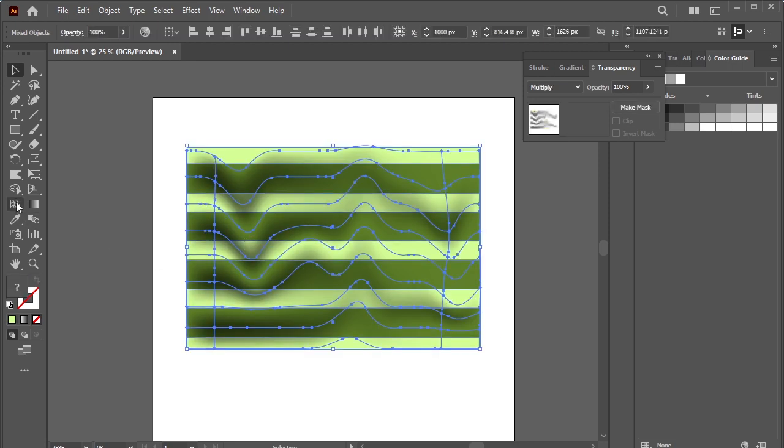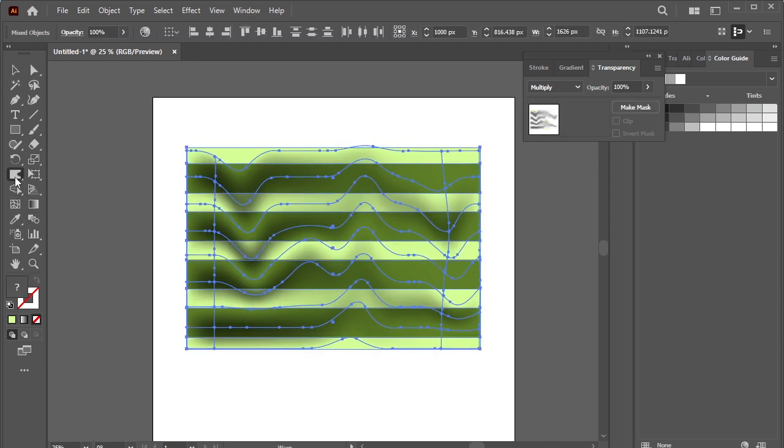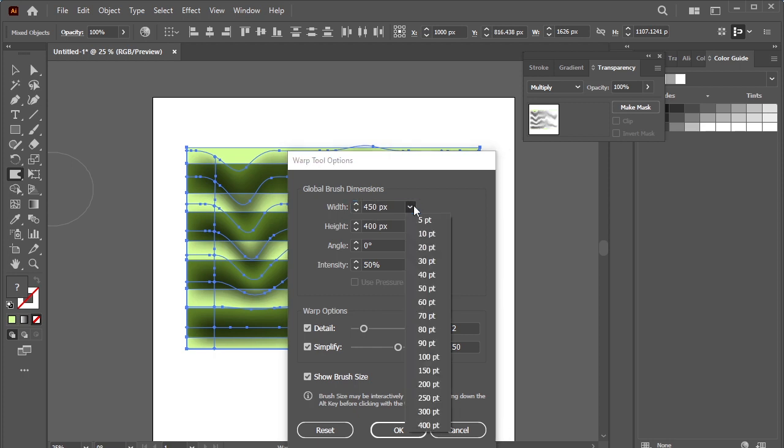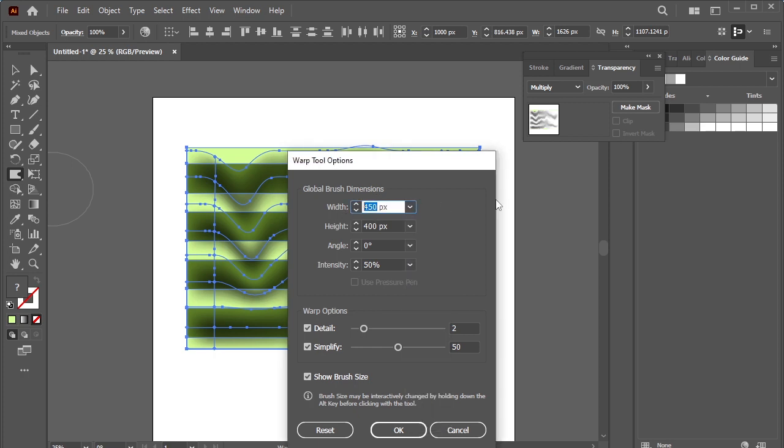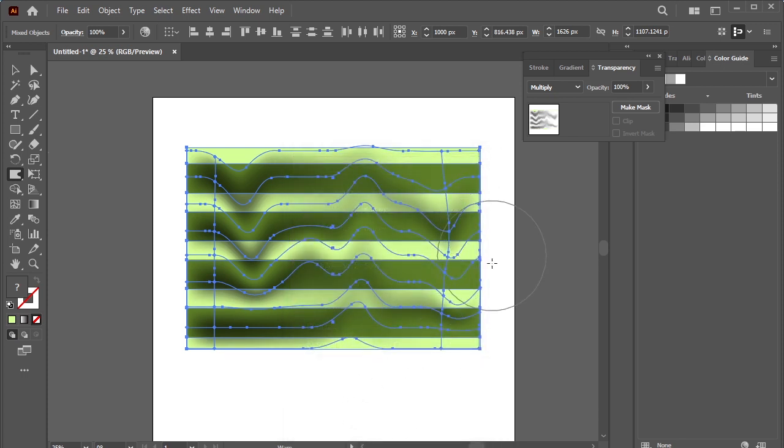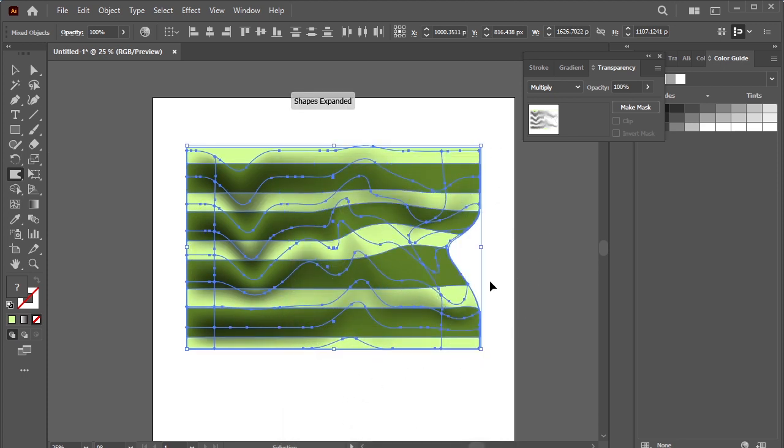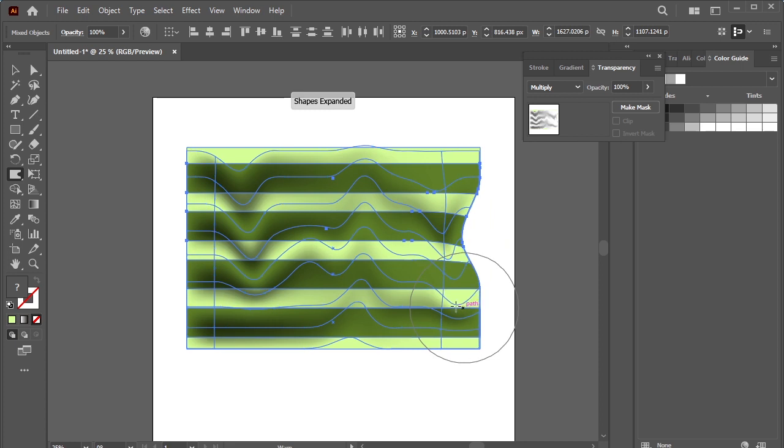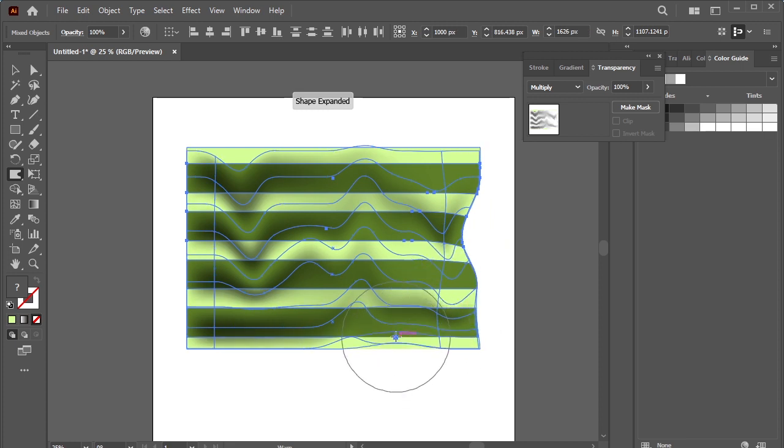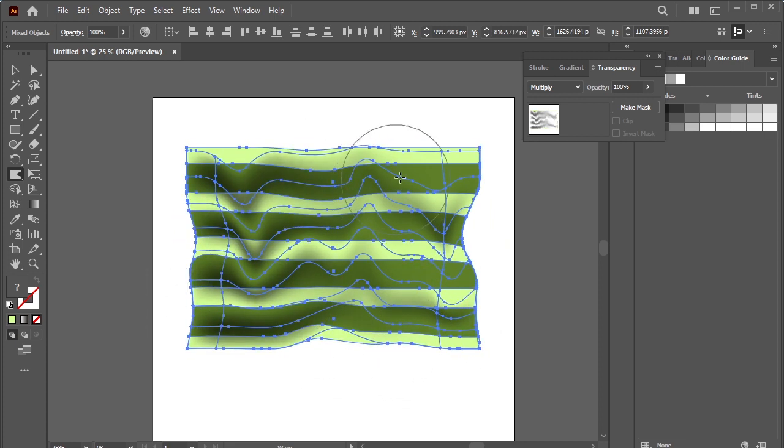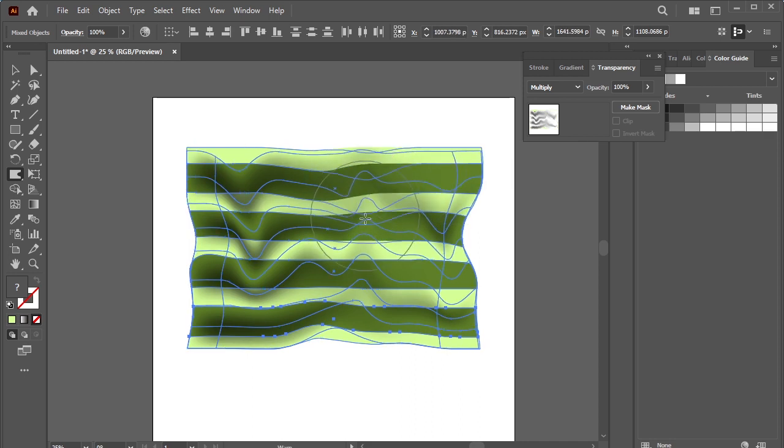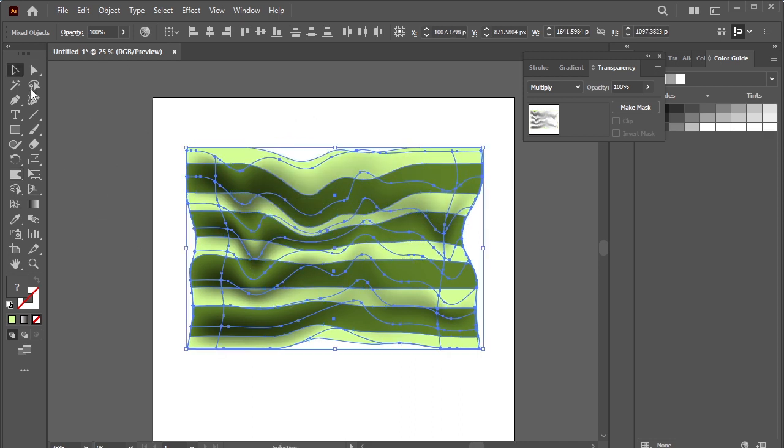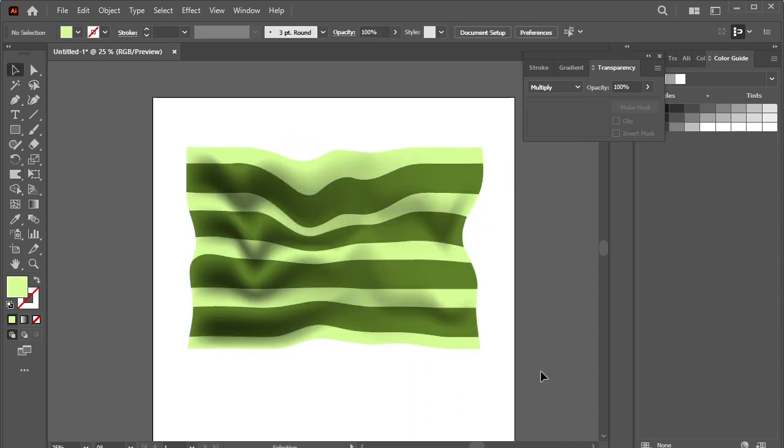Select them again, take warp tool. Double click to open the properties, make it 600. Okay, distort the edges the way you want. Done.